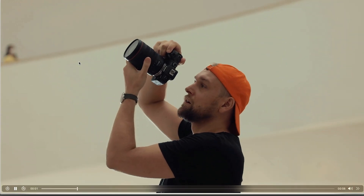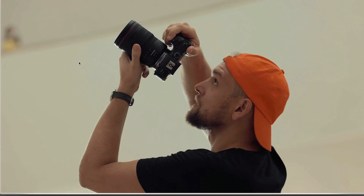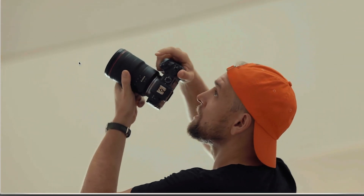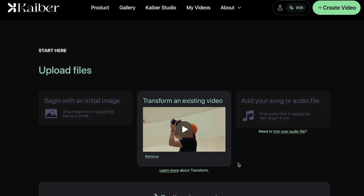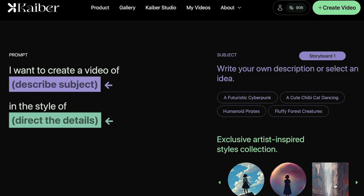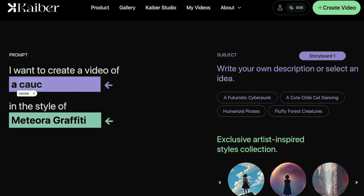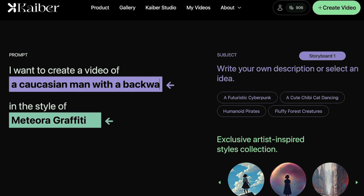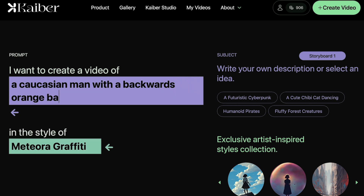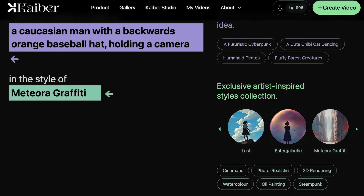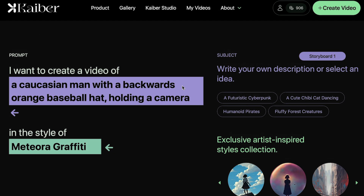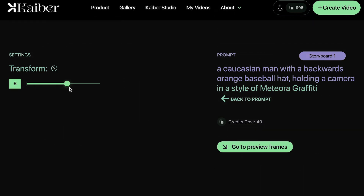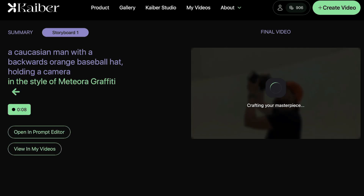I noticed that my lip movement seemed a little bit challenging to replicate, so let's choose a more cinematic video instead where I'm holding a camera. I simply upload the entire video to the Kaiber website, and then you just want to describe what happens in the frame. In this case, I describe it as a guy with an orange baseball hat holding a camera. Once again, I picked that cool graffiti preset and I keep the transform slider to a low value, as I want it to closely resemble the actual video that I shot. I downloaded the file and I'll show you the final result of the original and animated video blended together.